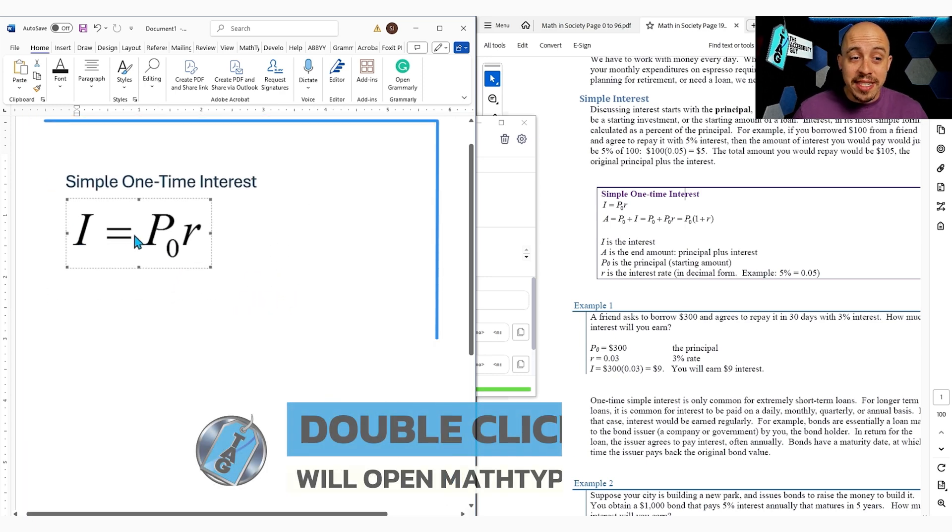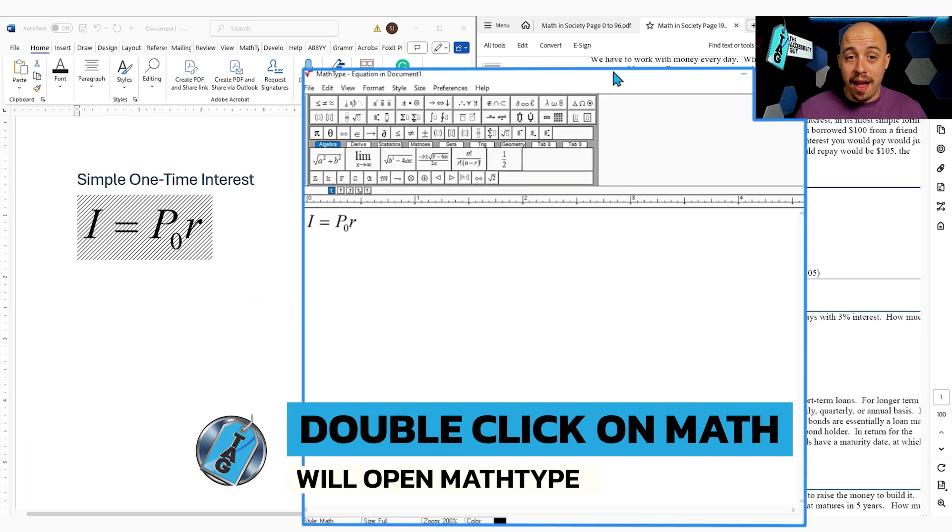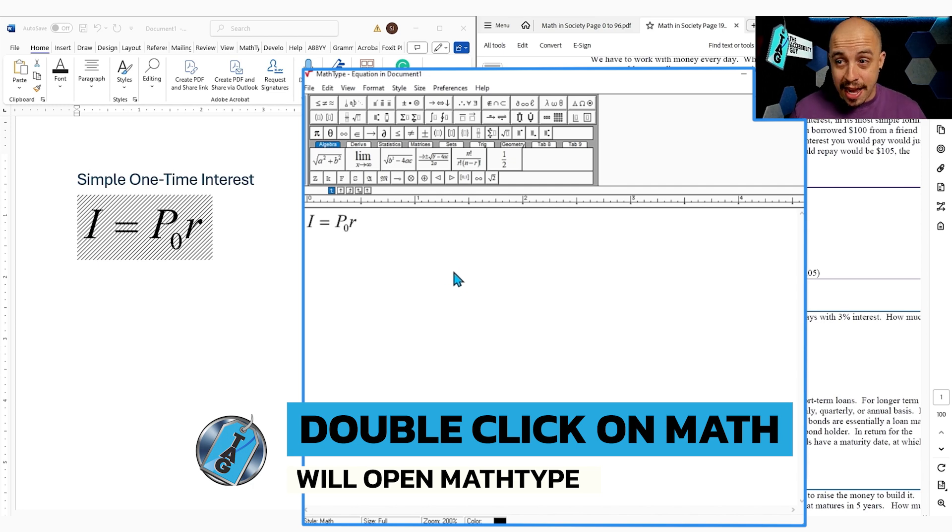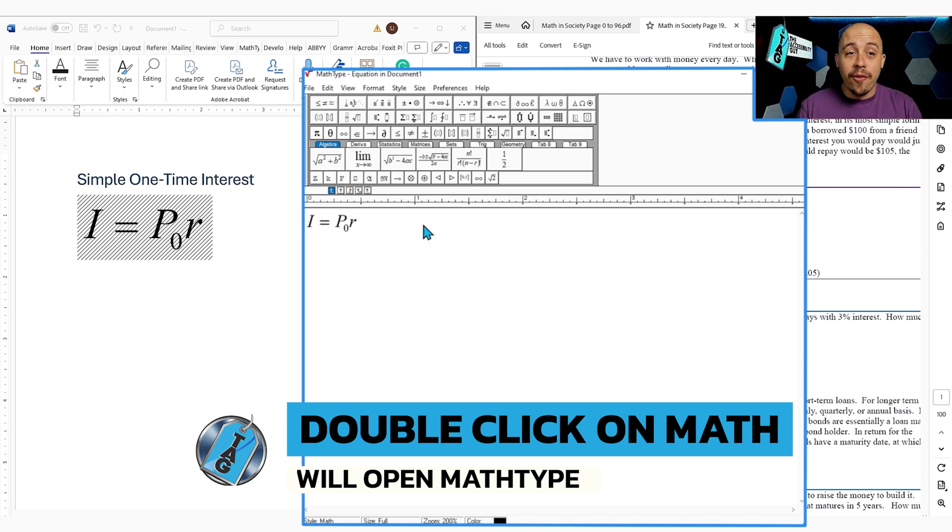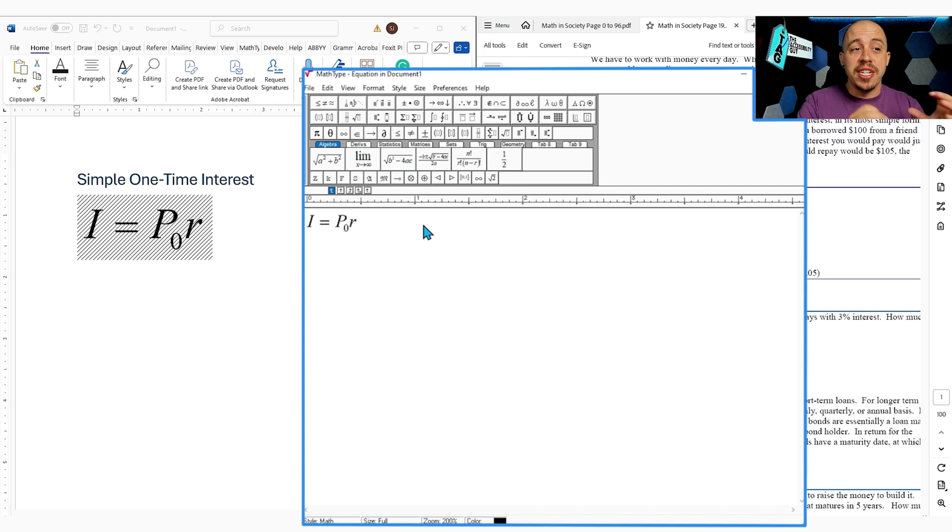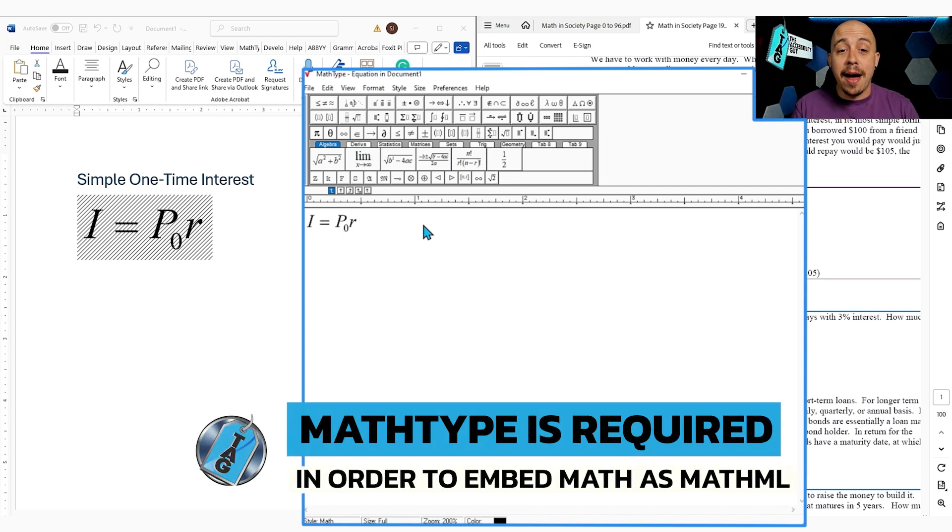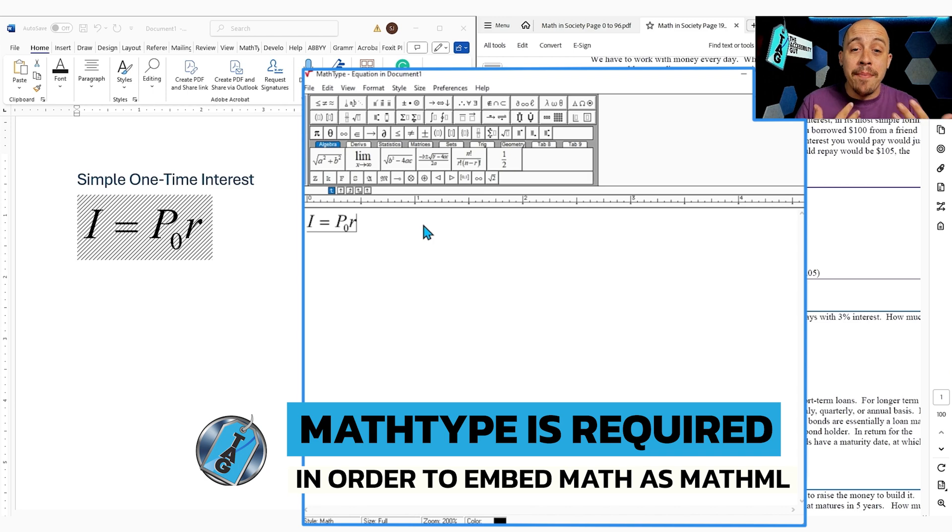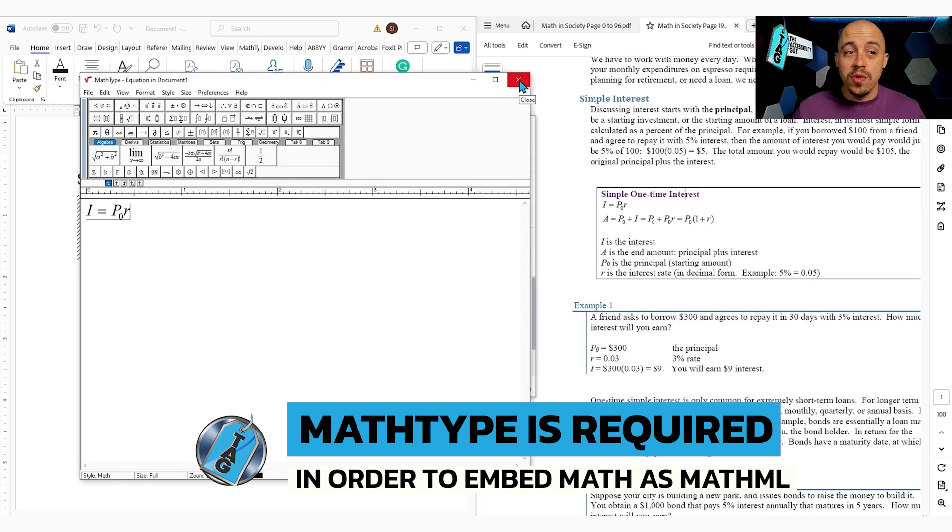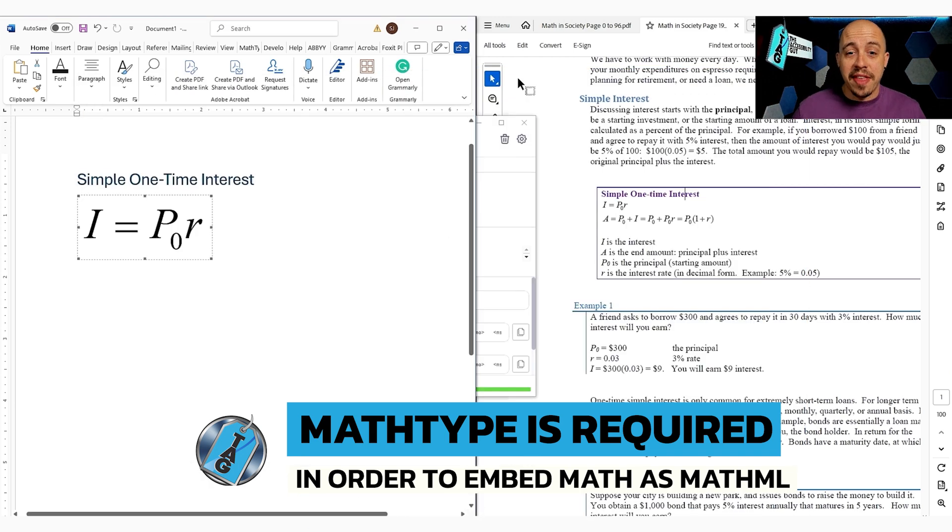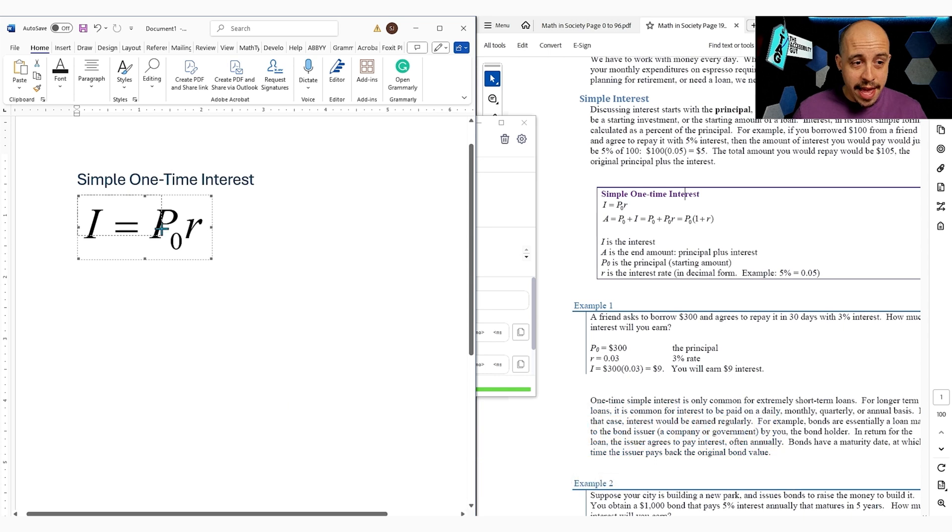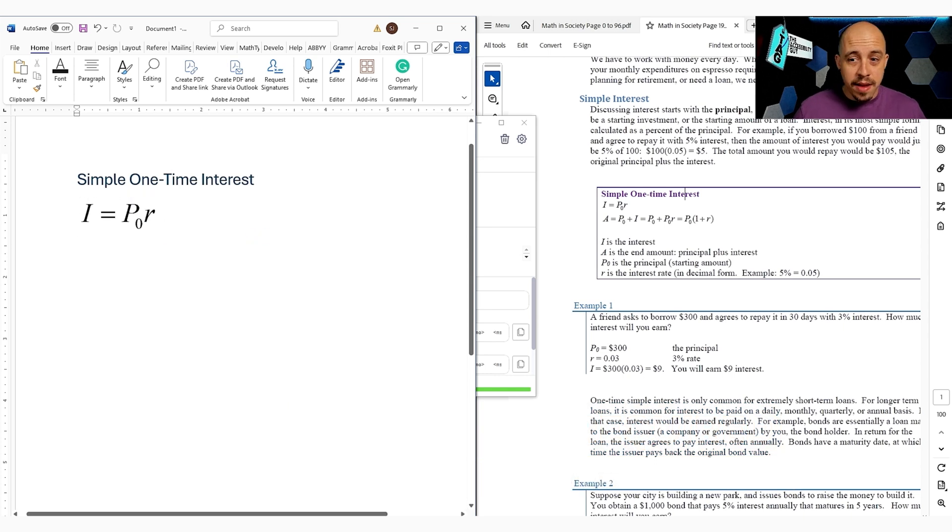If we double click the math, it will open in MathType. As I have a paid for MathType installation into Microsoft Word, which is a required step to make sure that your math can be embedded as MathML. I'm going to close the MathType window and shrink that up a little bit.